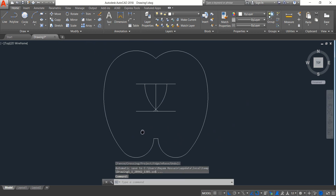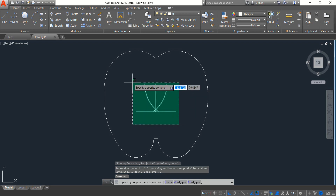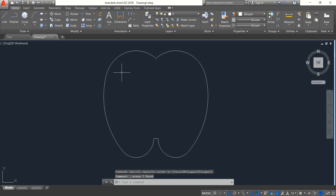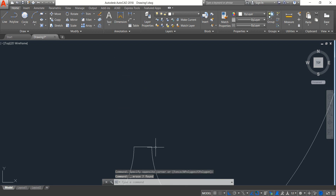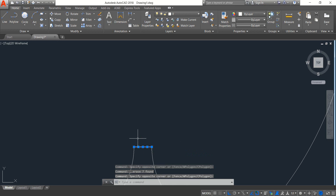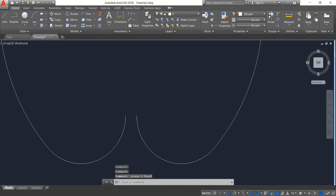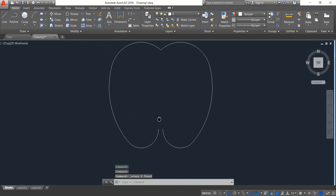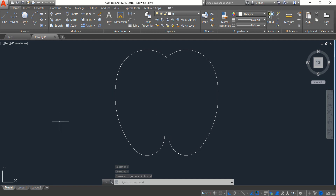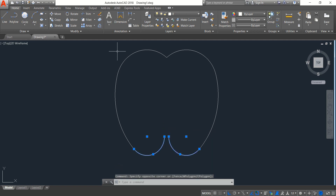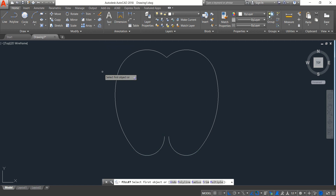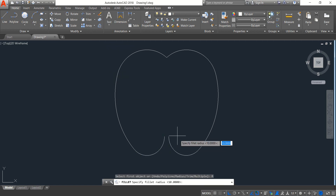Select these portions and delete them. Select this one and erase from here. Now select these portions, select Fillet, and set the radius to 24.